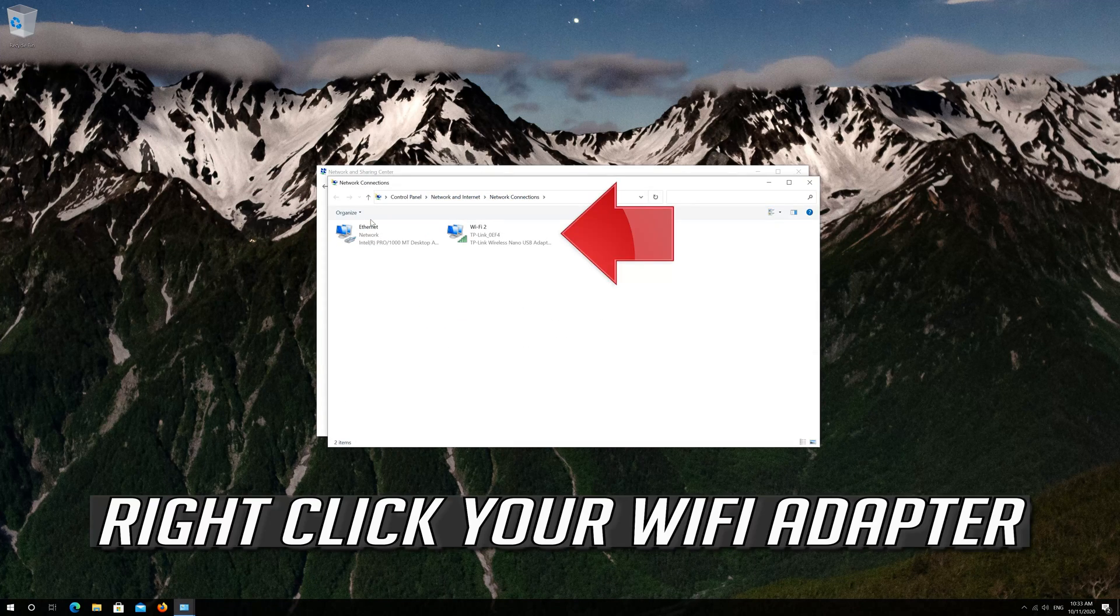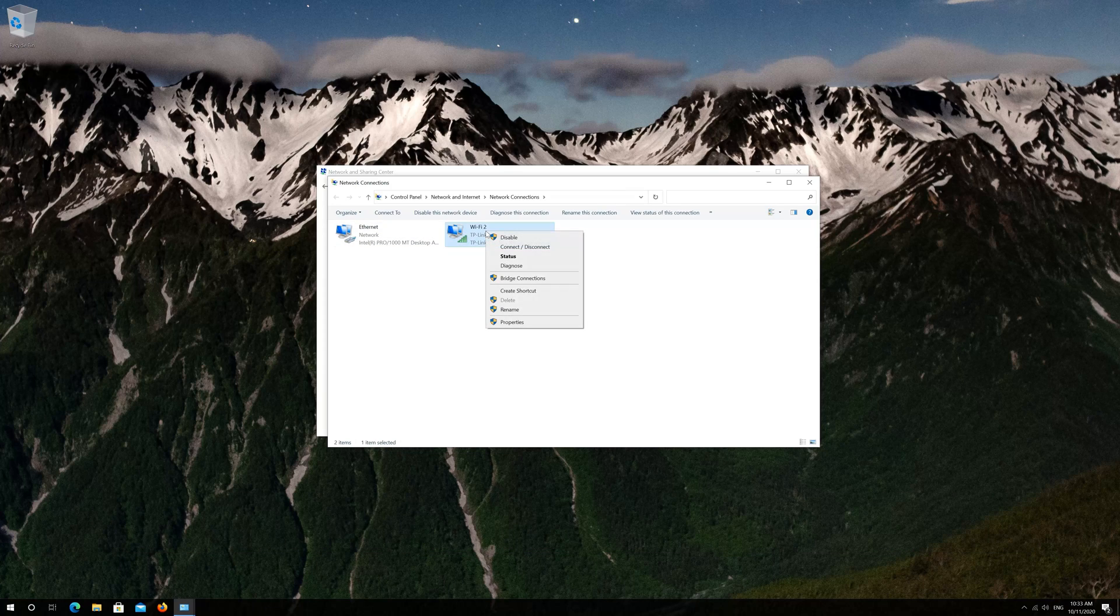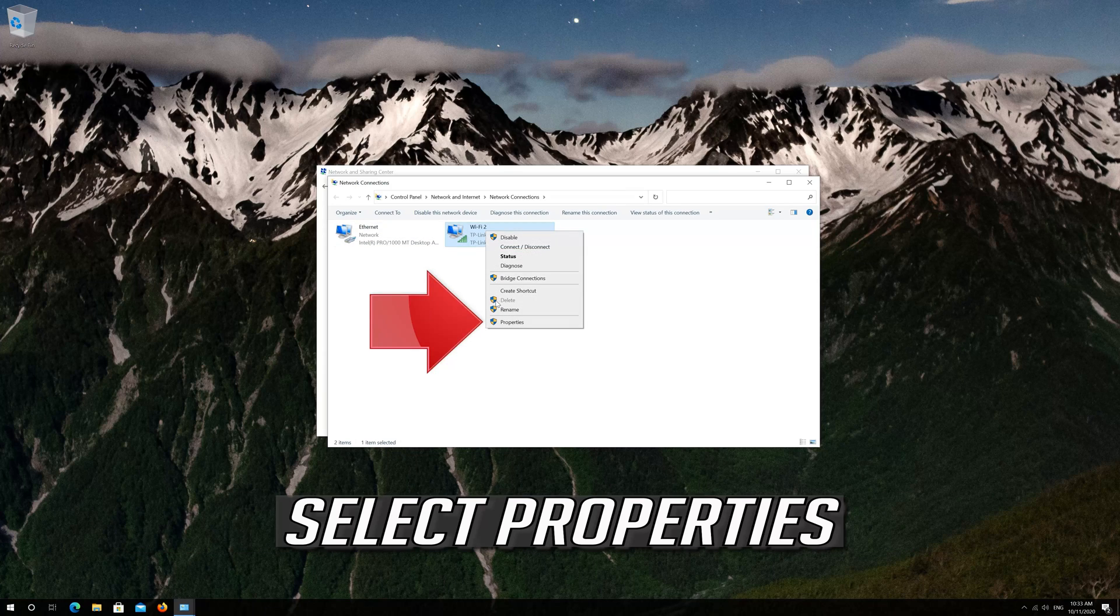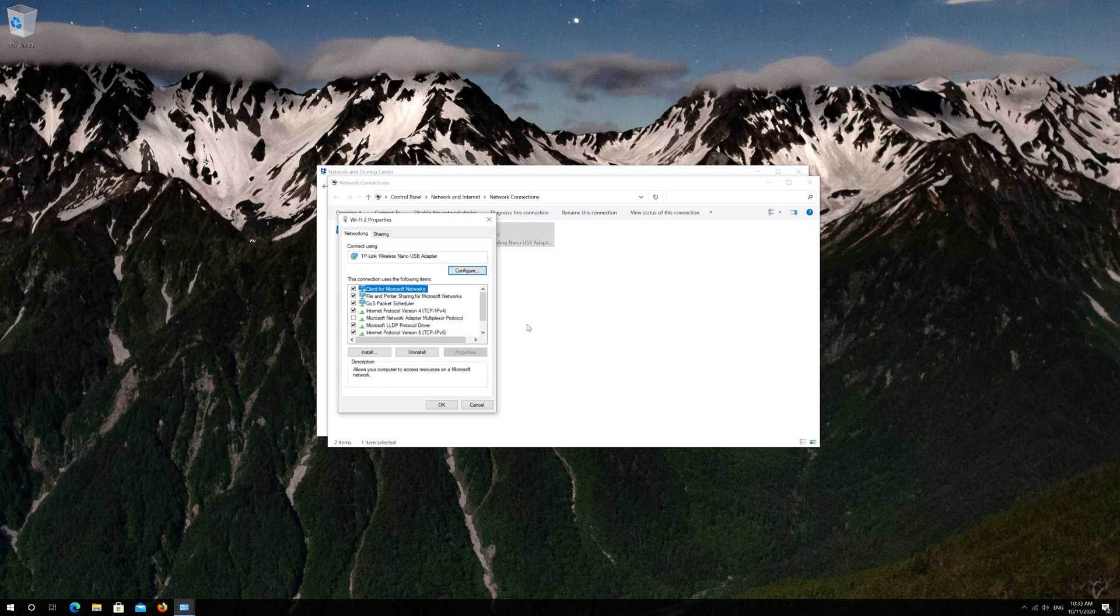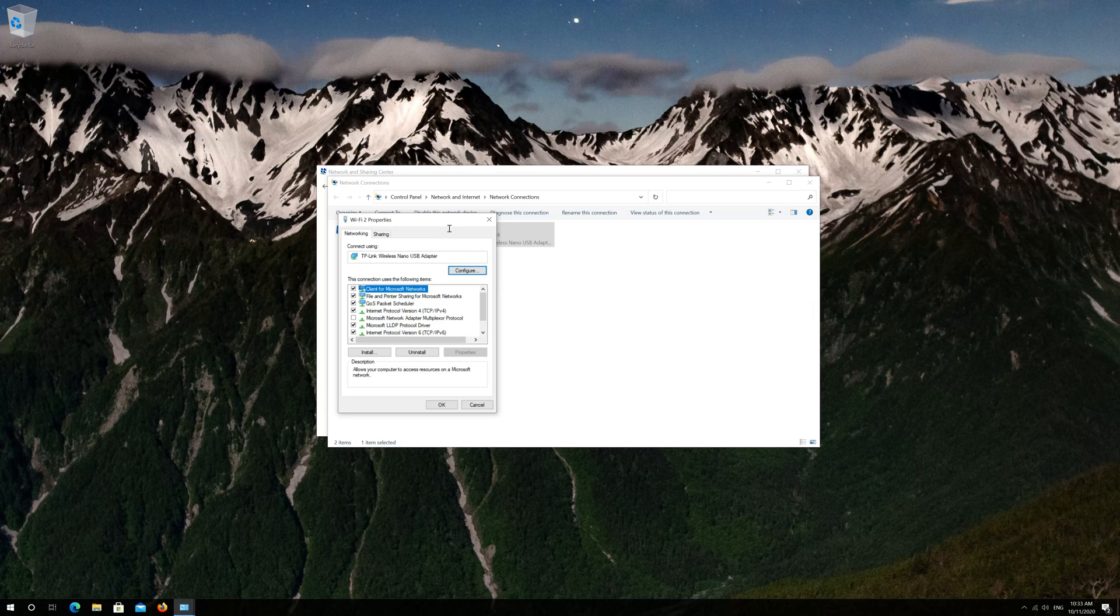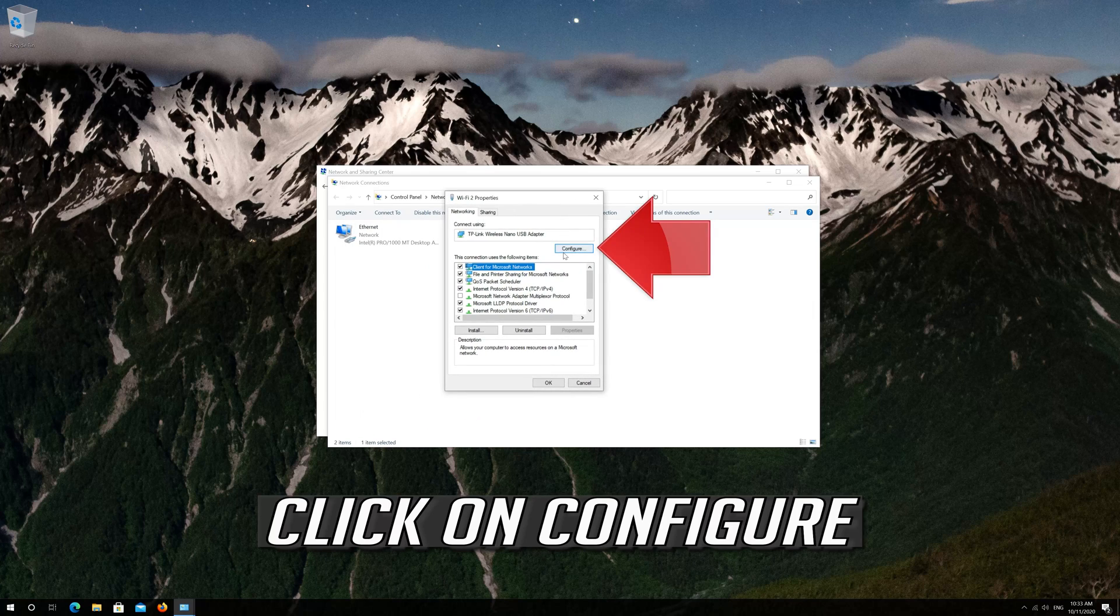Right click your Wi-Fi Adapter. Select Properties. Click on Configure.